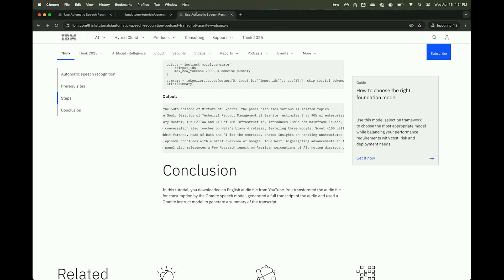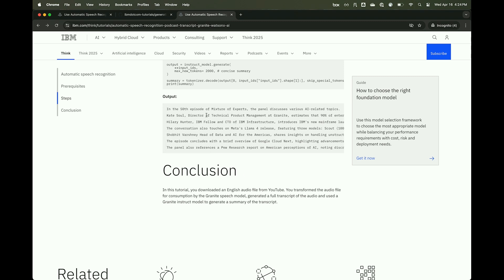Let me show you what the output looks like. Here's the summary — it starts with 'In the 50th episode of Mixture of Experts' and gives a pretty concise summary. That is actually great. It gives me the opportunity to know what was in a podcast before I have to listen to the whole thing. This saved so much time, and I'm really glad you showed me where I can change the URLs — I can't wait to get this running myself.